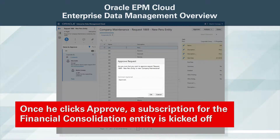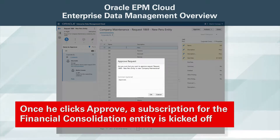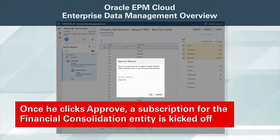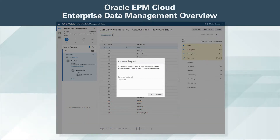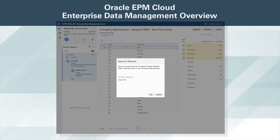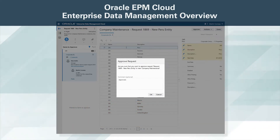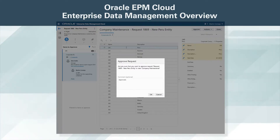Martin responds directly to an item-level comment from Alex and approves the request. Once he clicks Approve, a subscription for the financial consolidation entity is kicked off. We use the subscriptions automation in the solution to generate new requests when changes to configured viewpoints are detected.